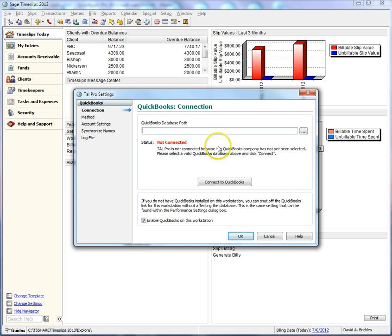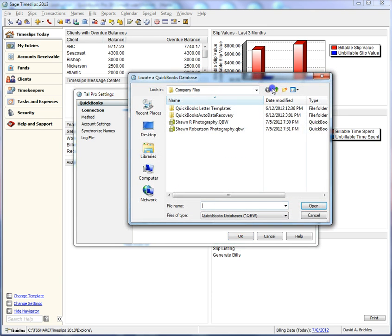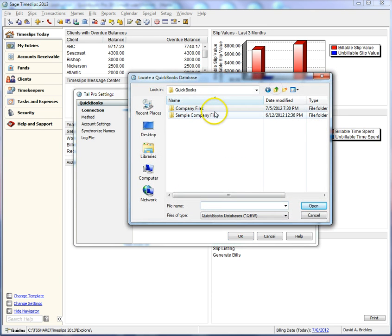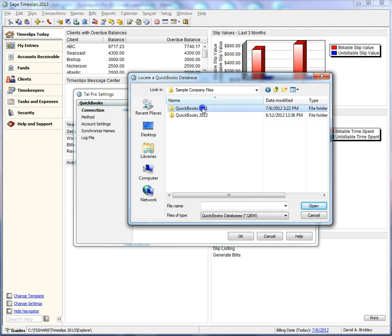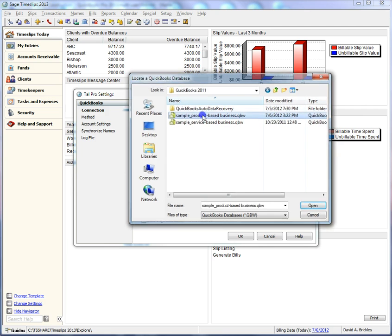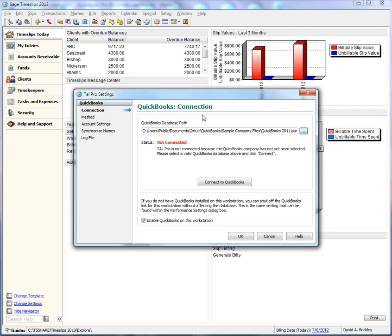Let's browse to a QuickBooks database. In this example, we will be using a sample database. Once you have located your QuickBooks database, click the Connect QuickBooks button.